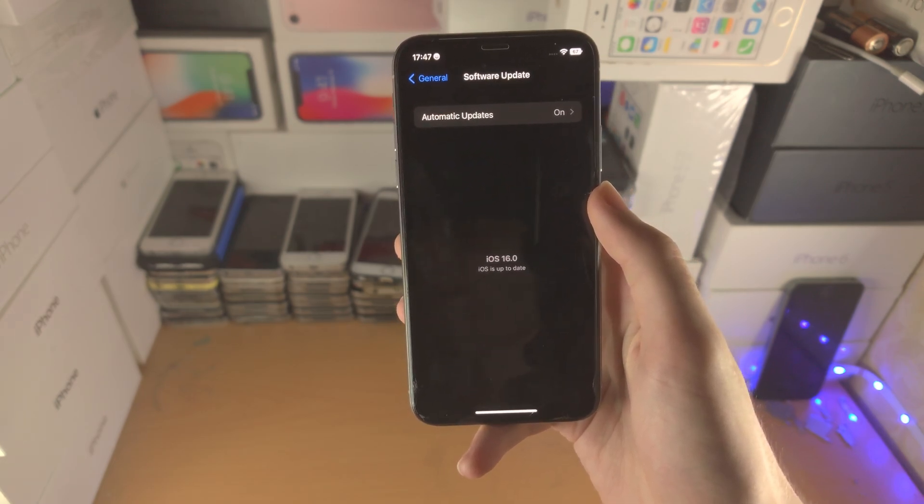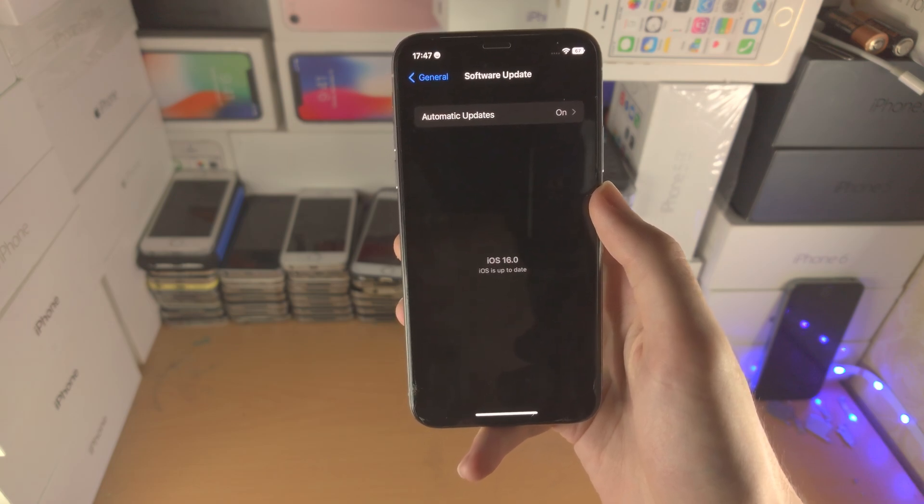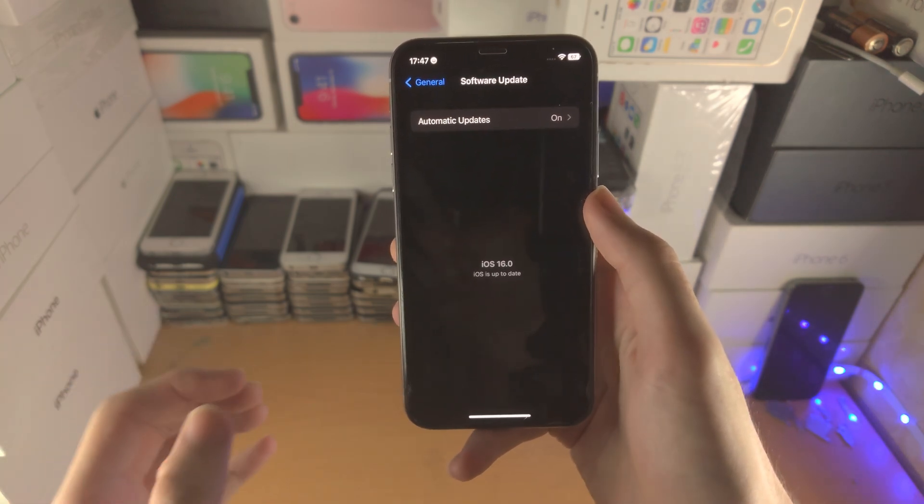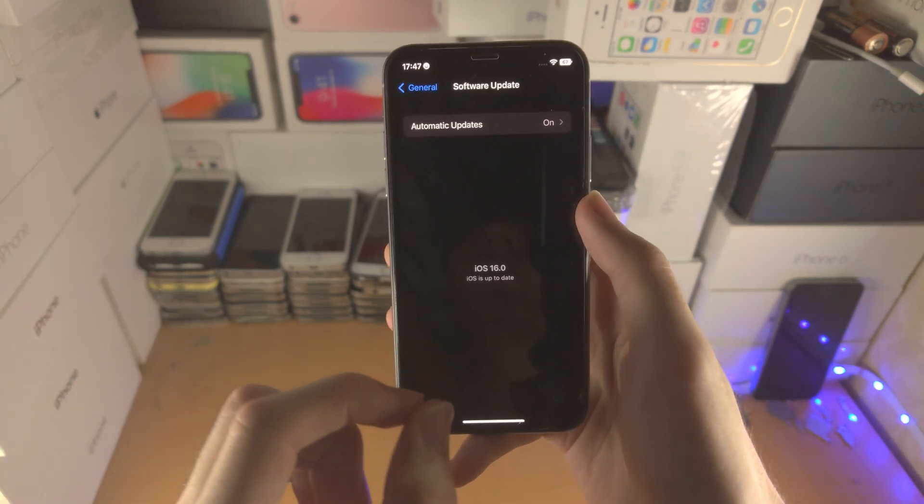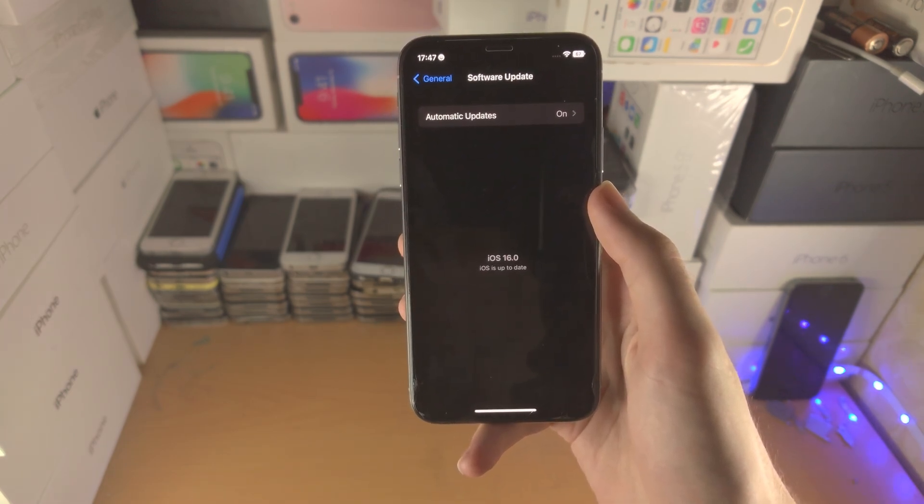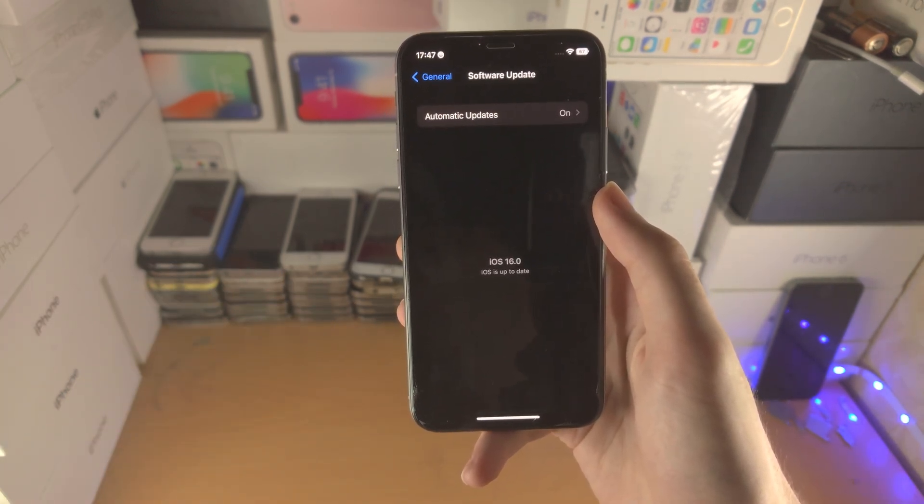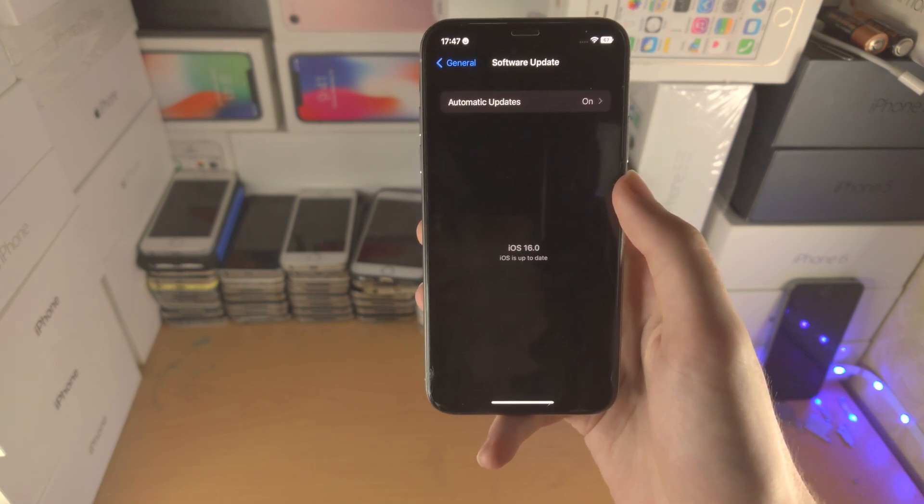If you're on iOS 16.0 release candidate, release candidate is the same as the version which releases to the general public. So what that means is you're not going to get a new software because you're already on the public release.